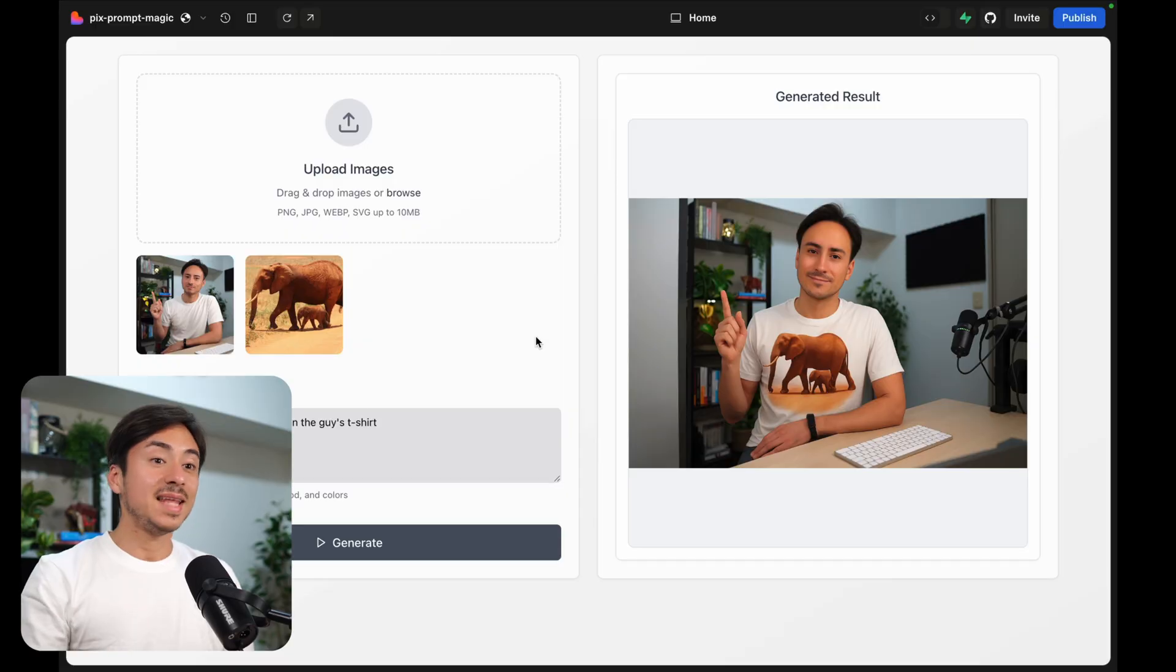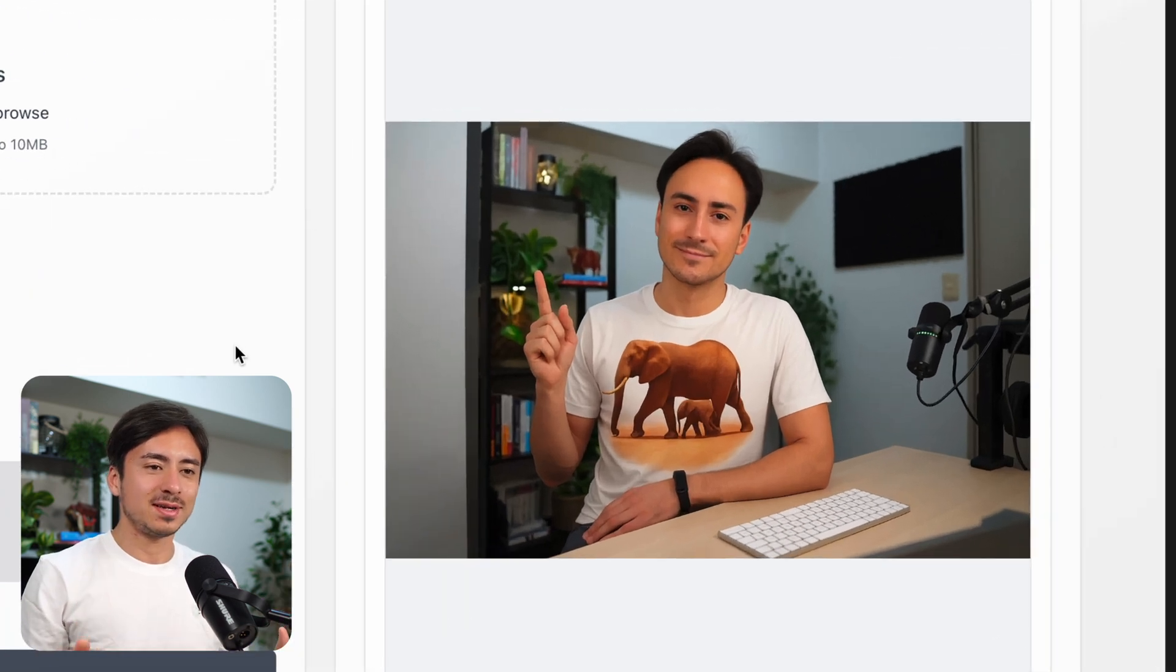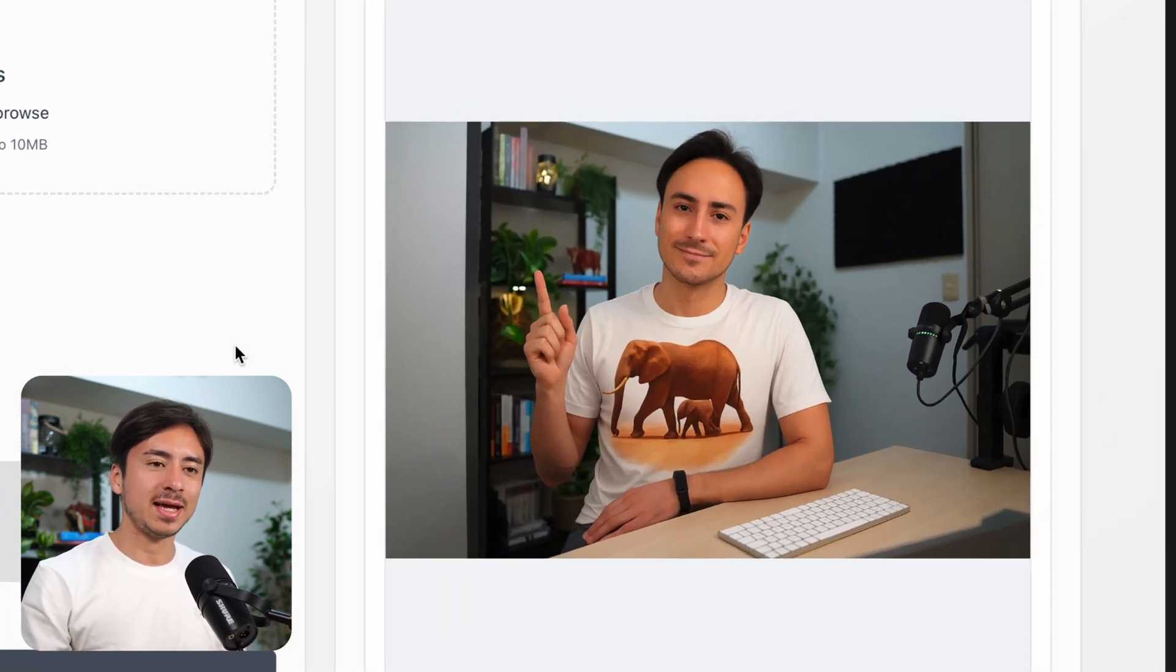And there you go. We have the elephant printed right on my t-shirt. And that is totally myself and nobody else.